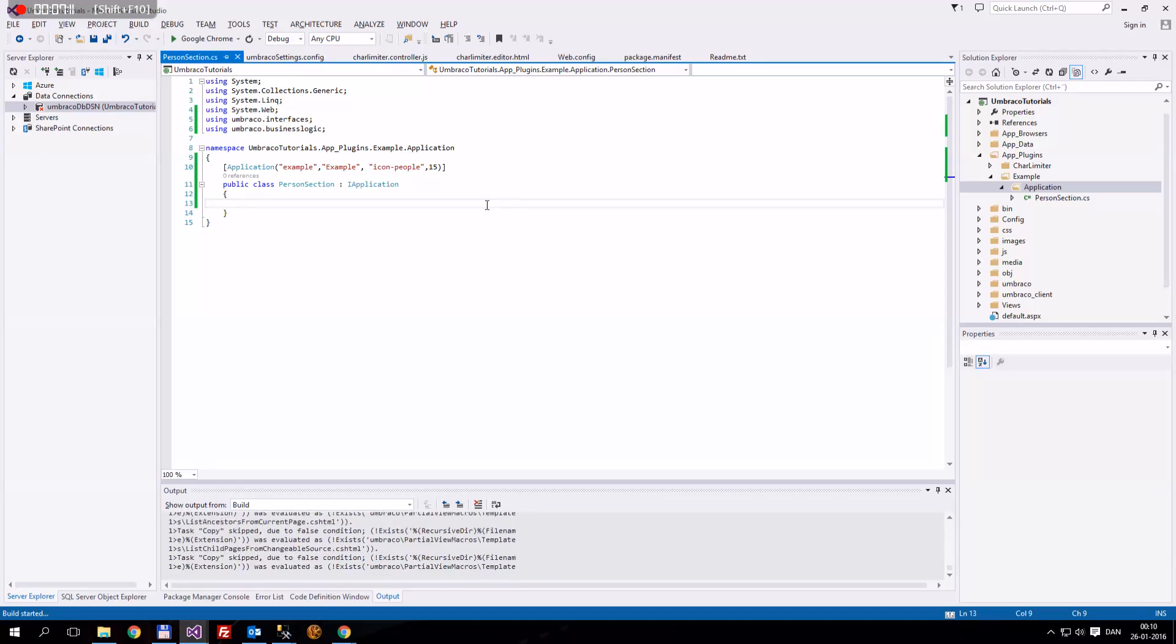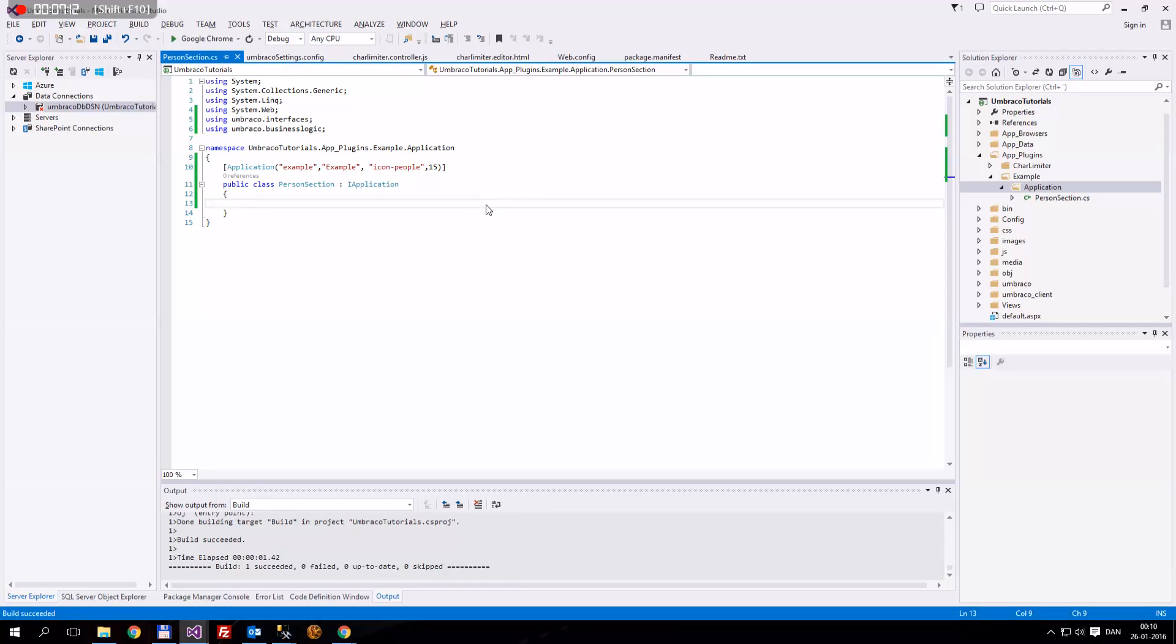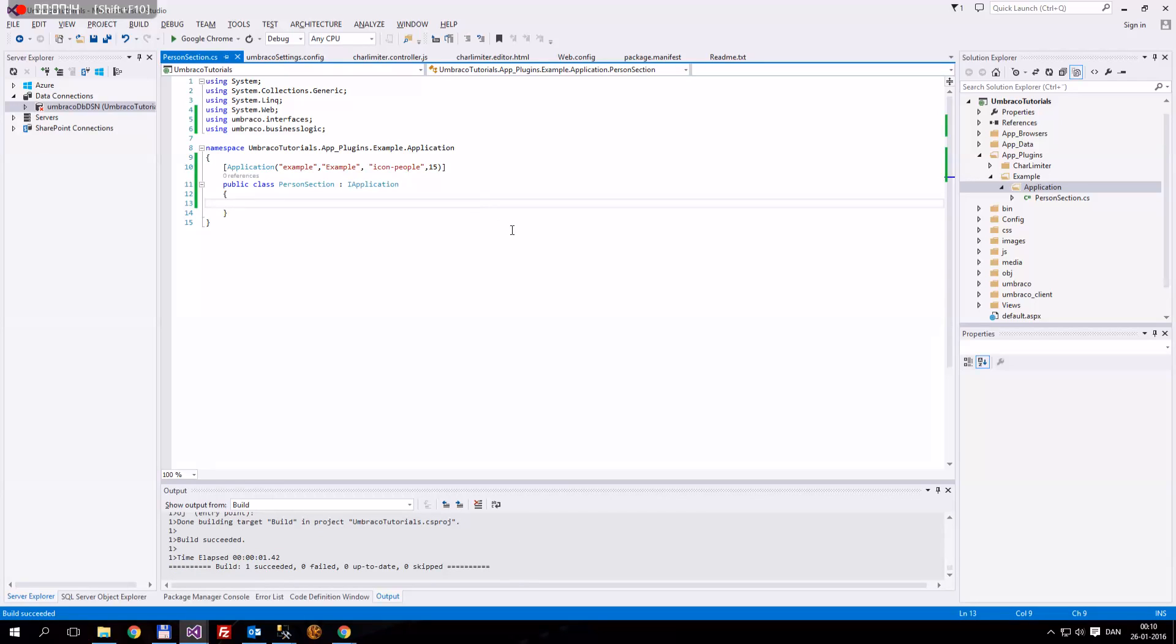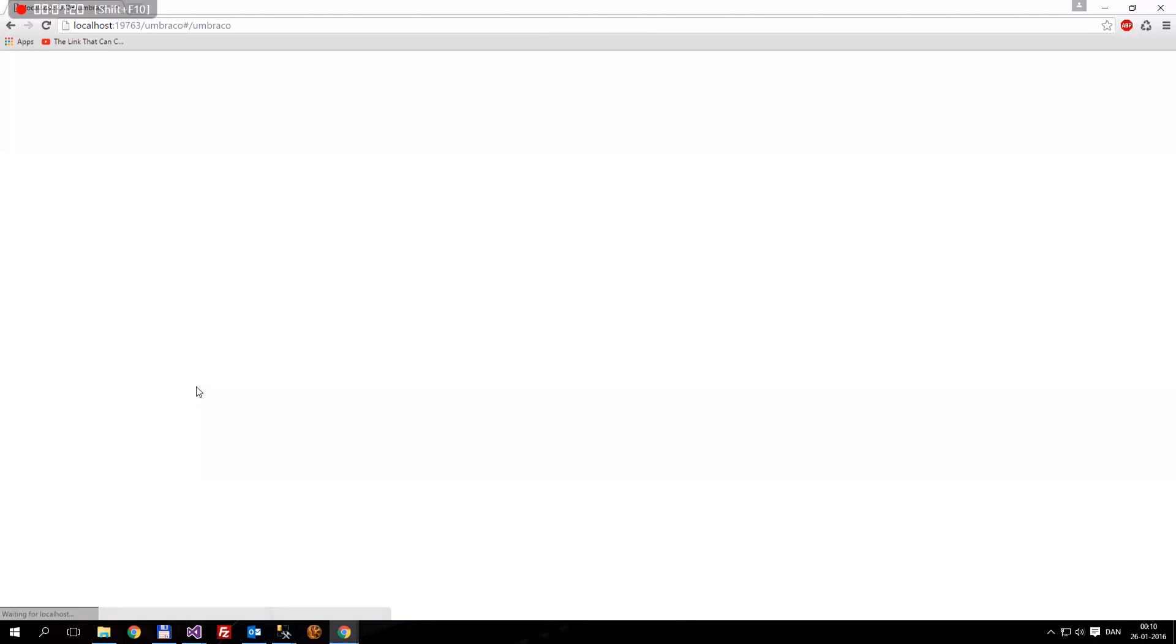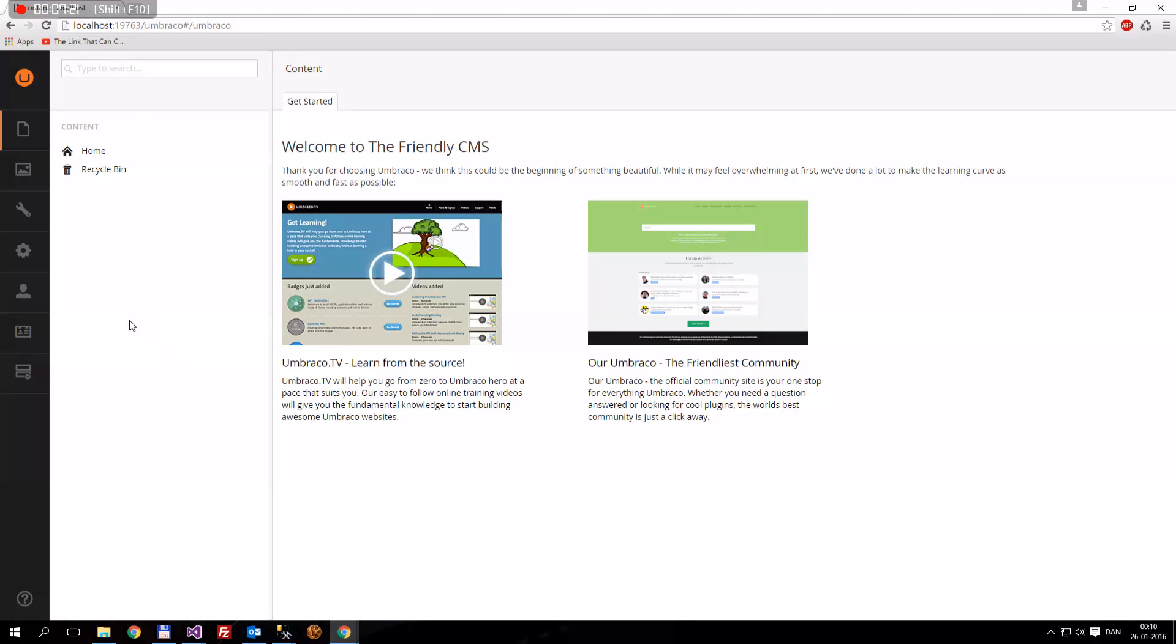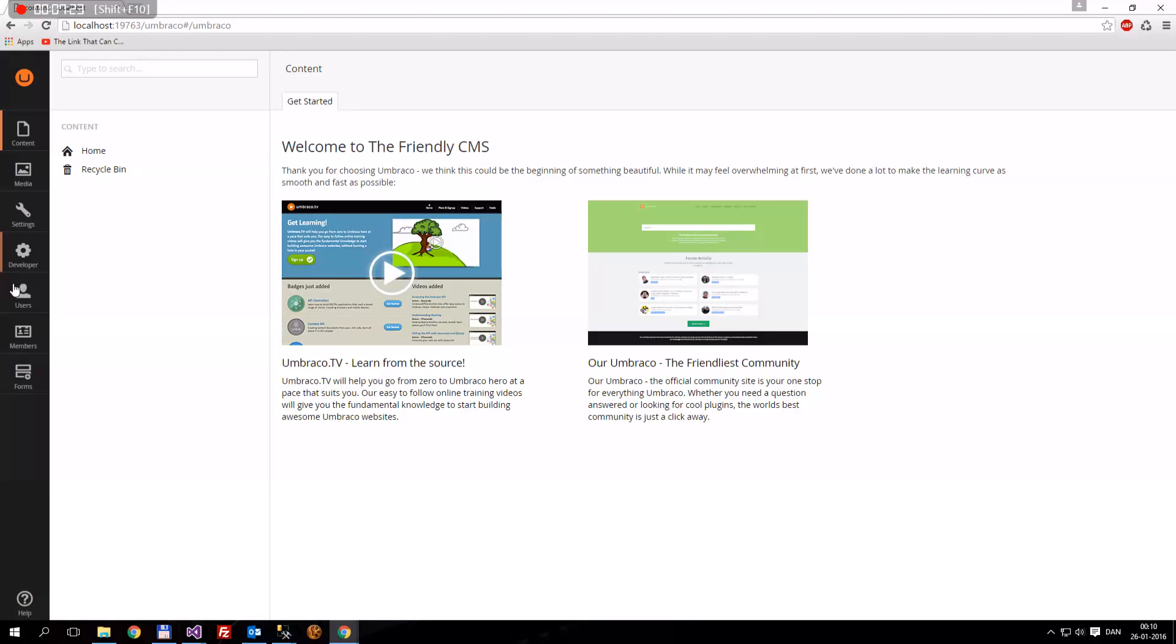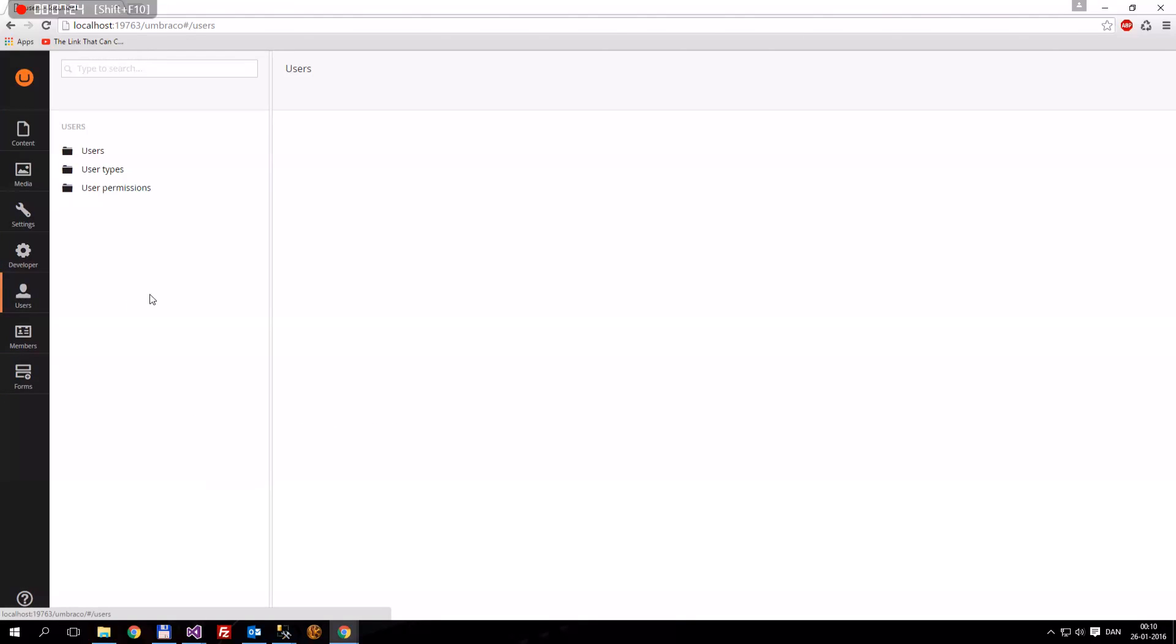This is actually all we need to do. So let's build our project. And go back. So if we reload, of course, suddenly you'll be thinking, wait, was that it? And yes, it was actually, but there's nothing here. So what we have to do first, is go to our user.